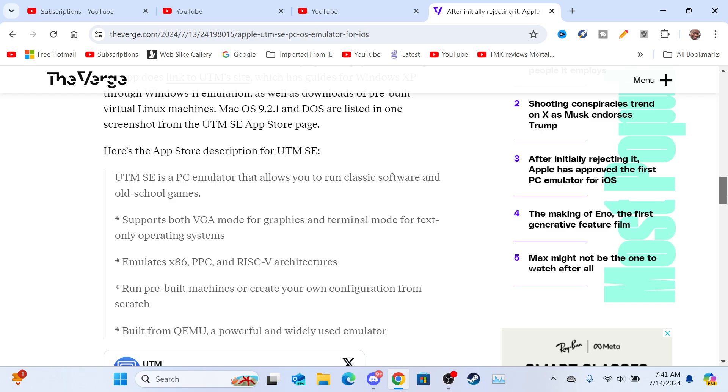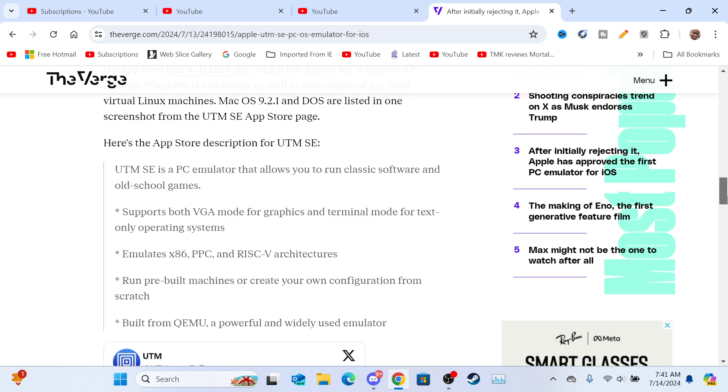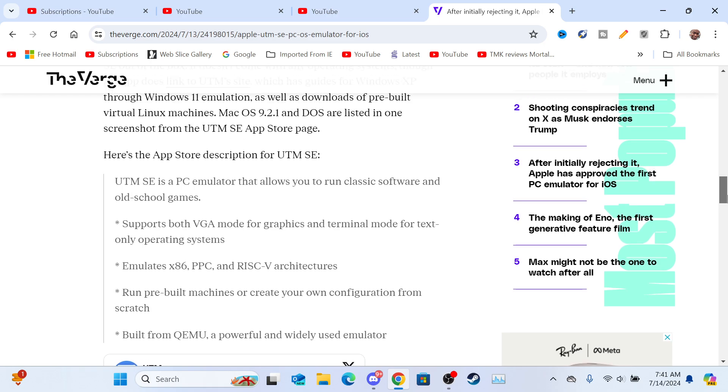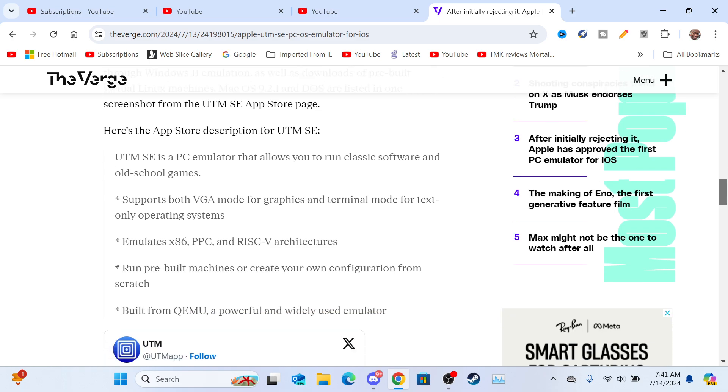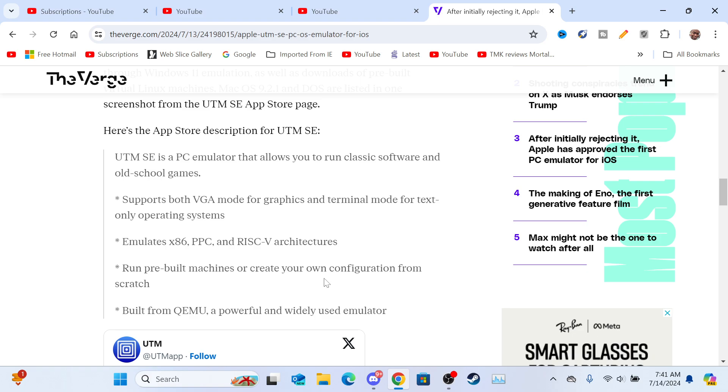Now, this is a neat application because there's gonna be videos out there of people running old PC games on their iPhone and iPad. They'll probably test out games such as Crisis One,